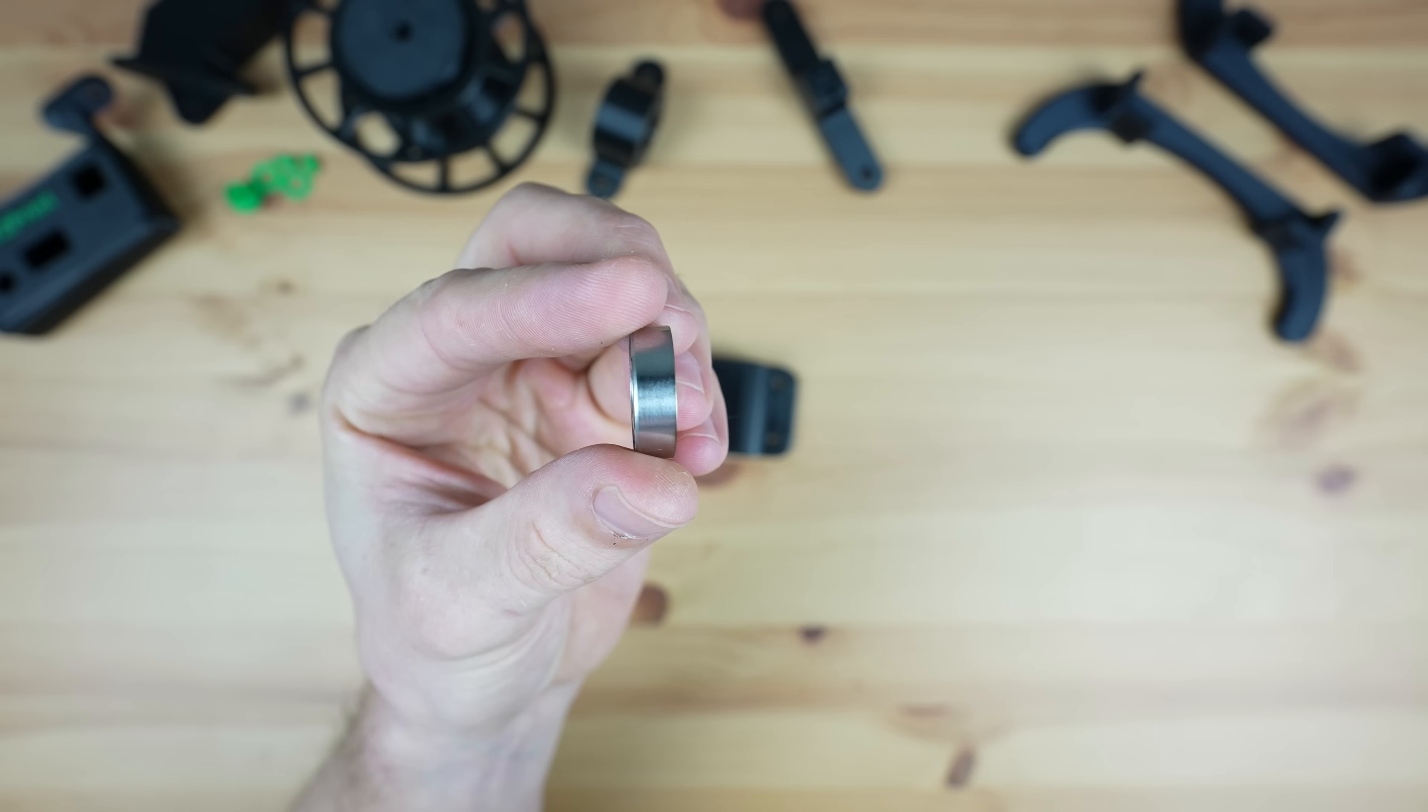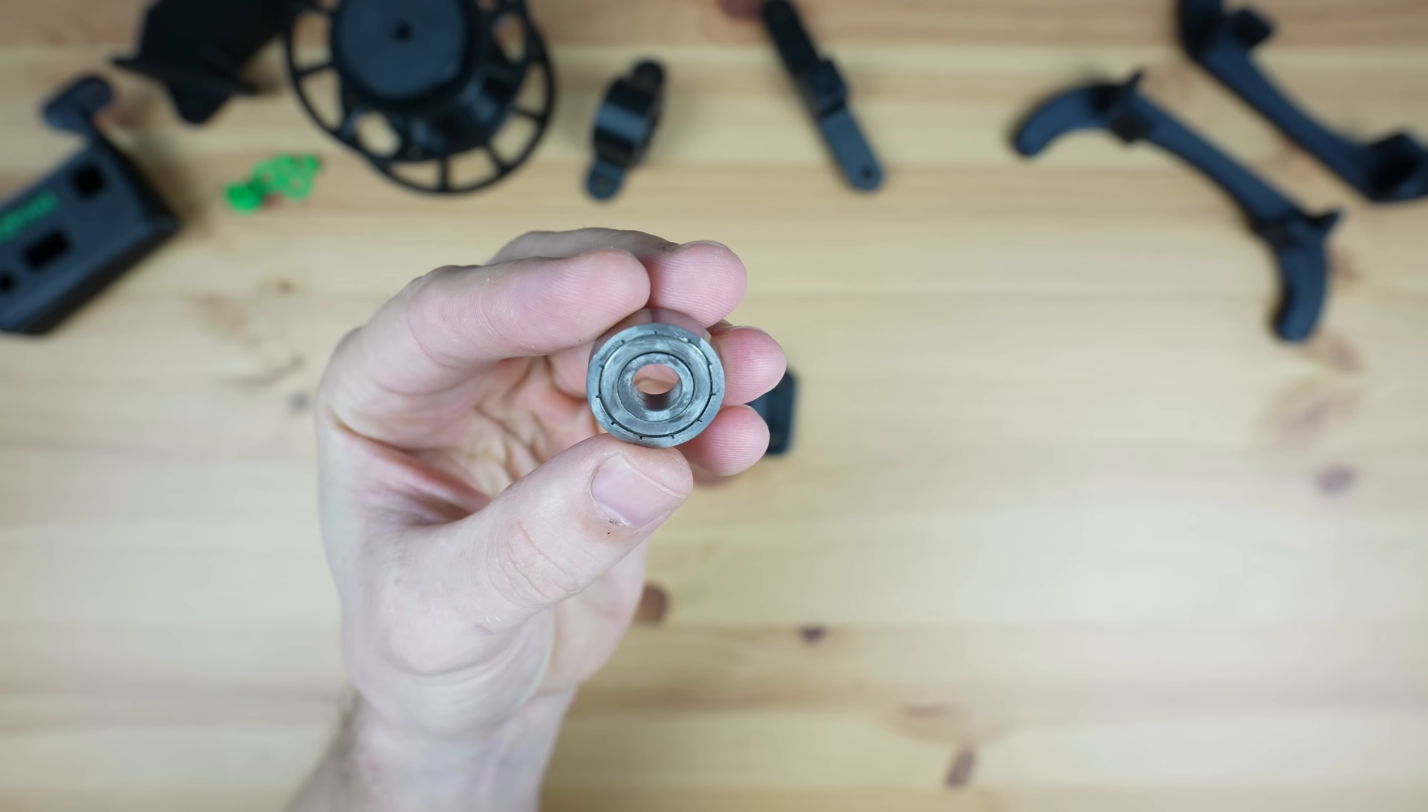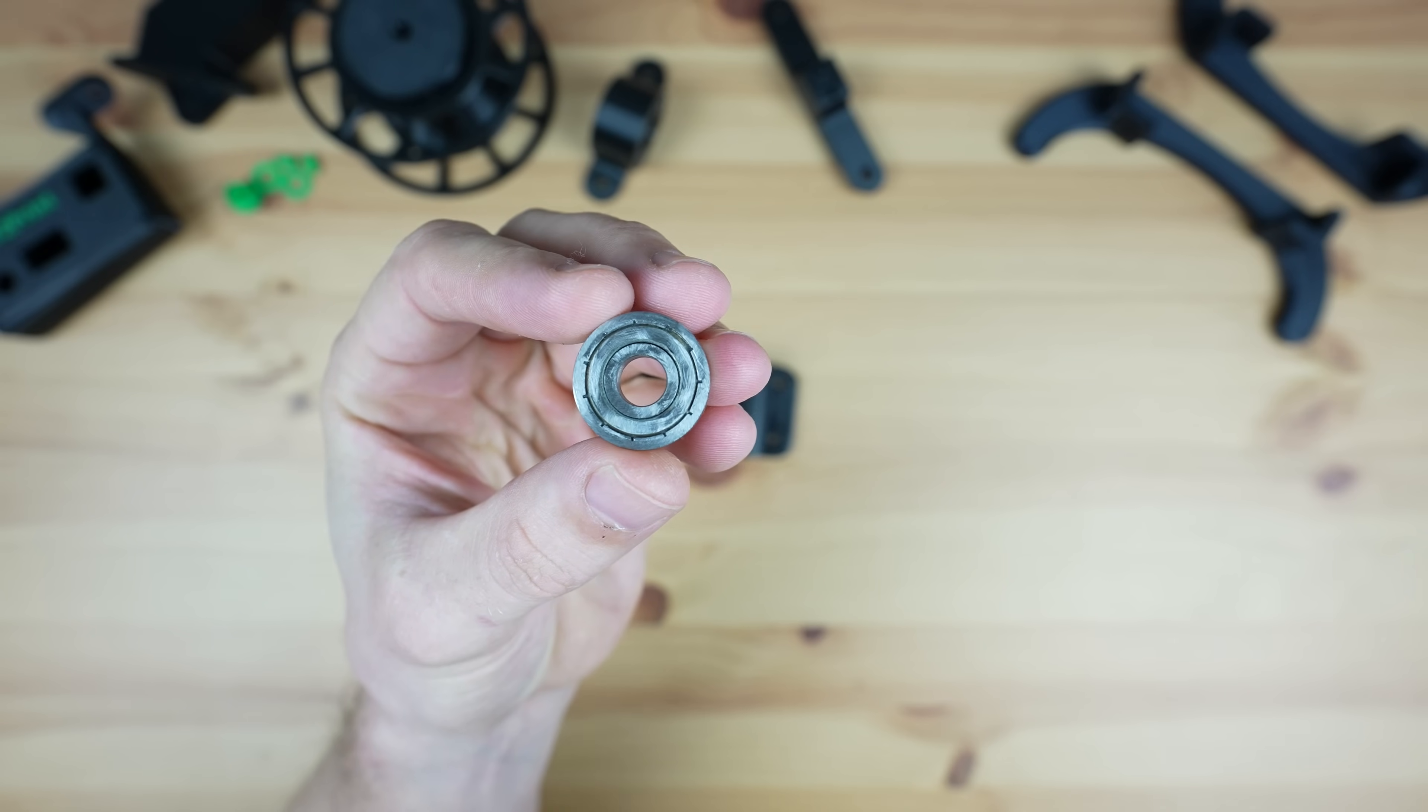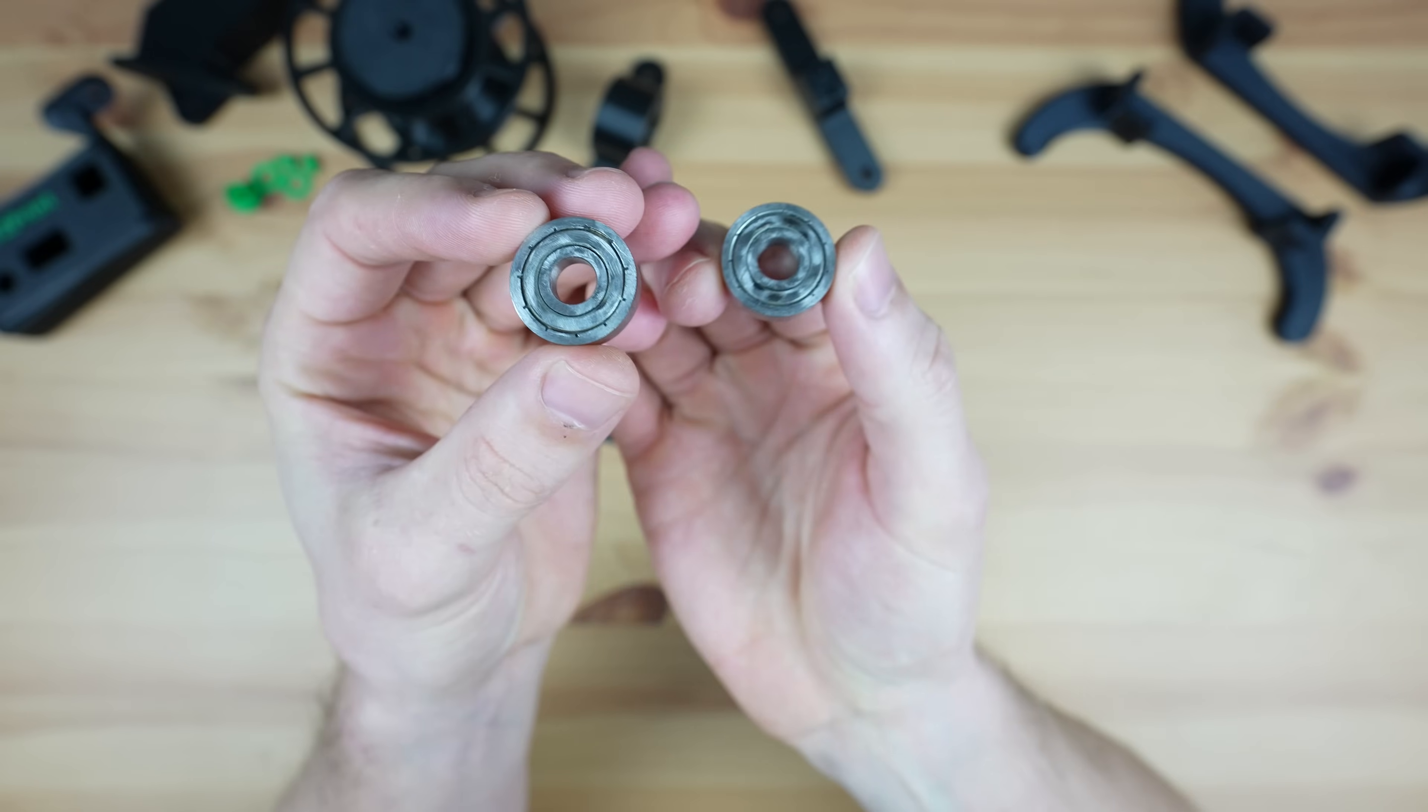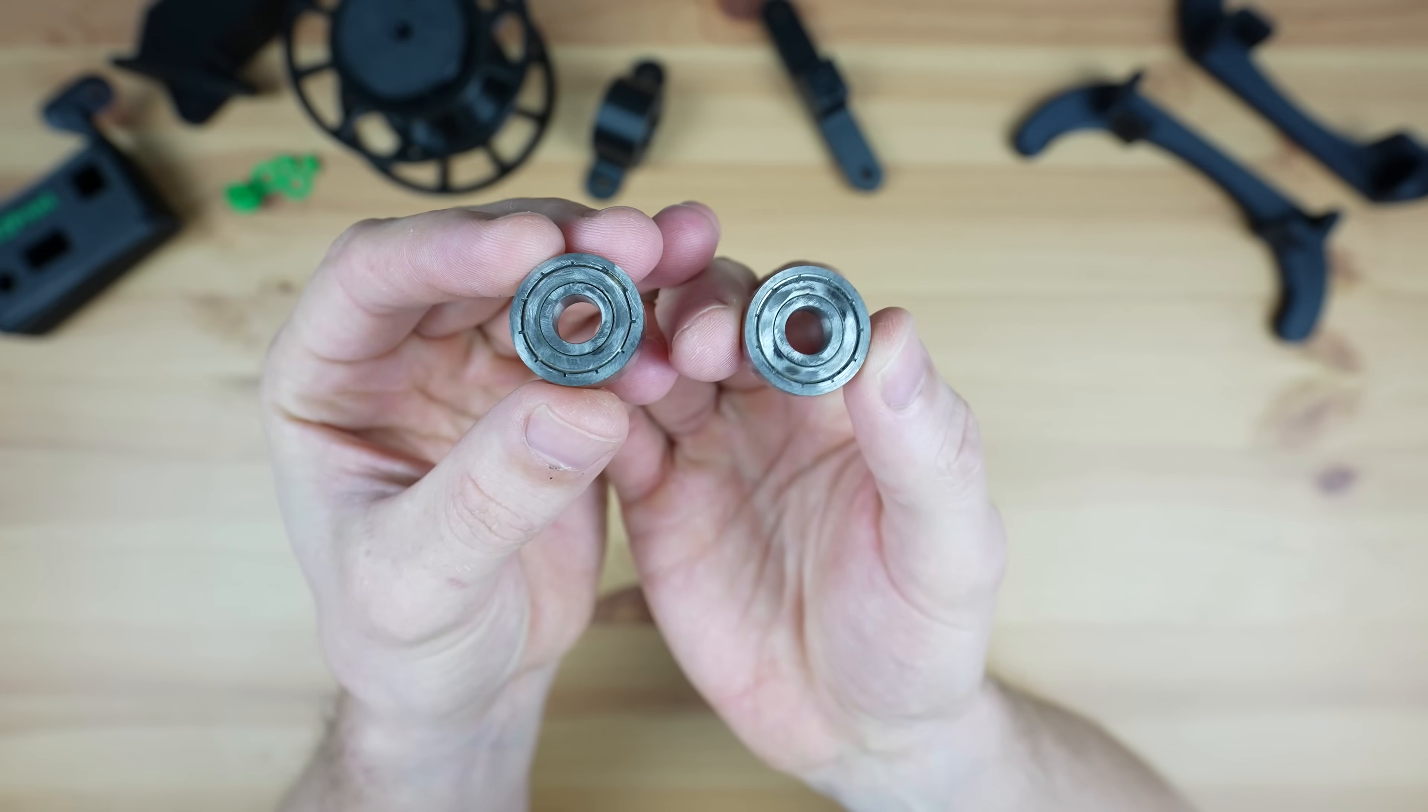To turn them into a cutter we need to sharpen one face of each bearing. I did this on a bench grinder to make sure they're kept square.